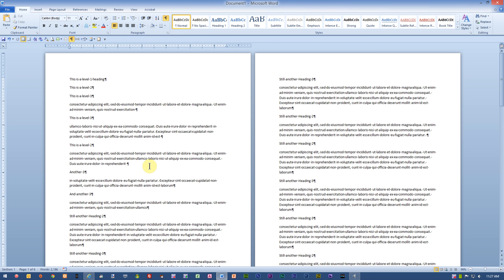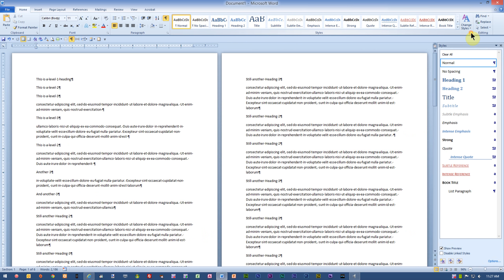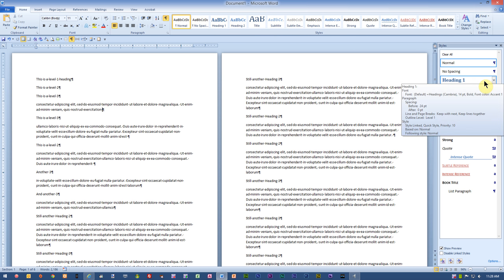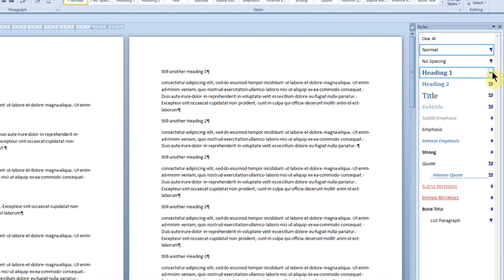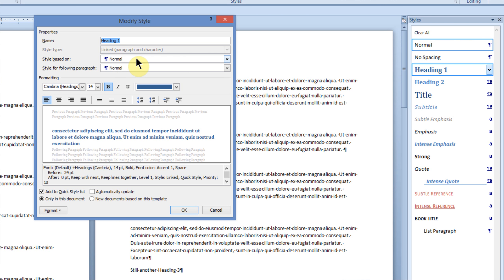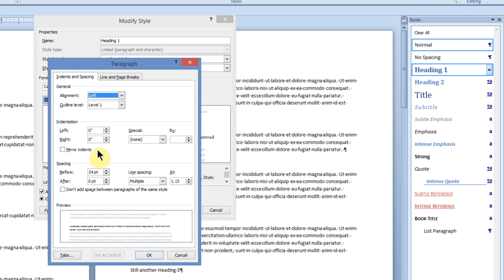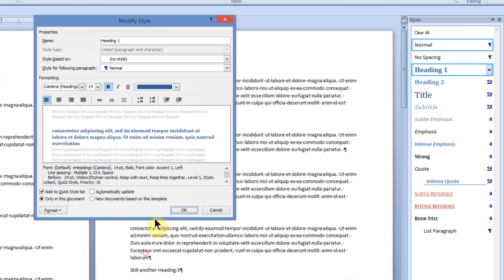First thing I'd like to do is show my styles pane. I will come out here to my Home tab, and over here under the Styles group, I will click the Dialog Launcher to show the styles pane. Next, I'll find the Heading 1 style, point at it, click the drop-down arrow, and choose Modify, and base the Heading 1 style on no style. I also want to go to Format > Paragraph and make sure that there are no indents to begin with. Click OK, click OK.